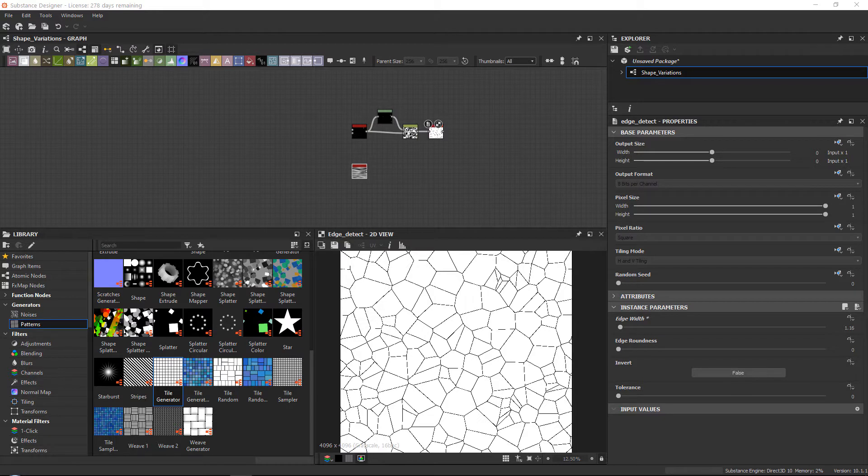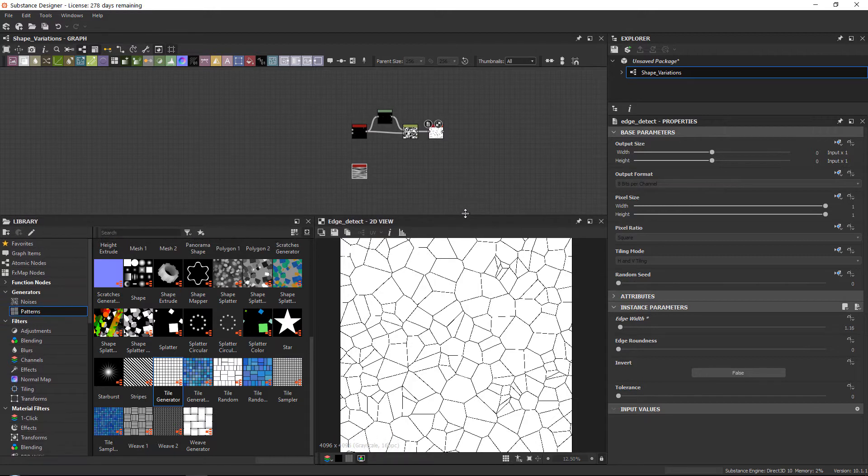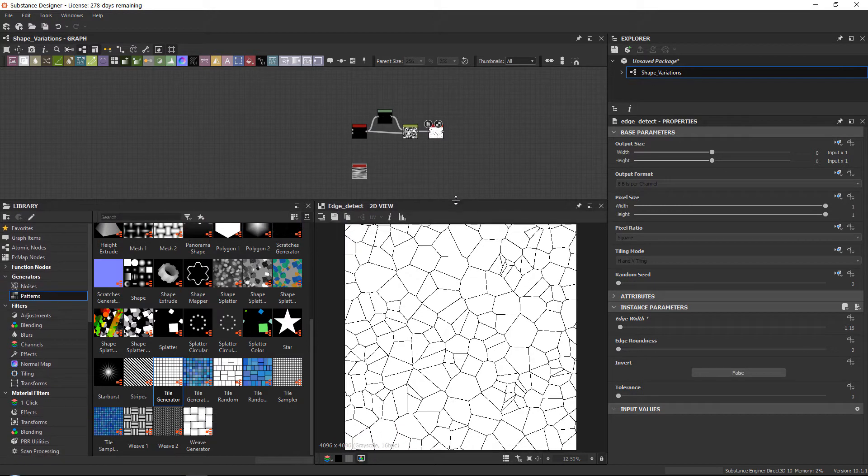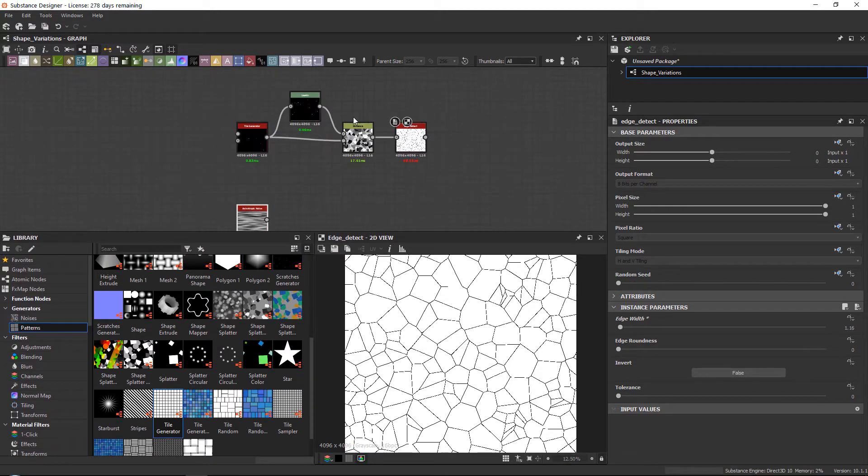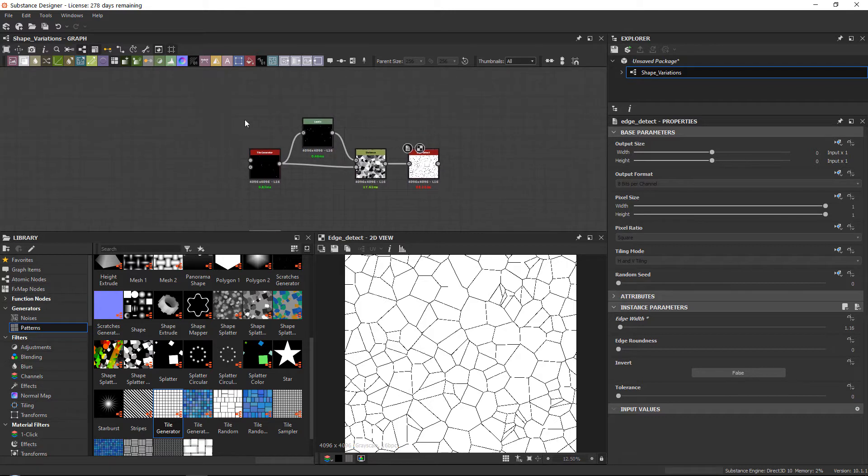Now this stuff will be very basic but I hope that some people still find it useful. So if you're just jumping into Substance Designer, this is a great way to learn how to just break up some edges.